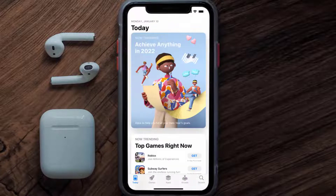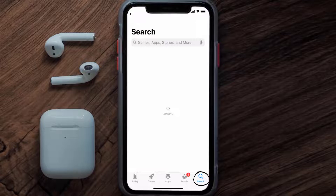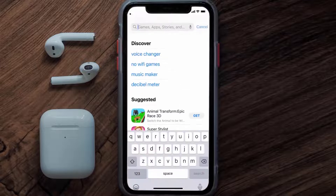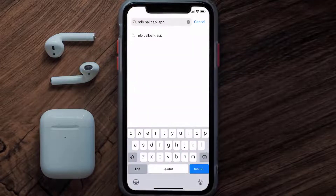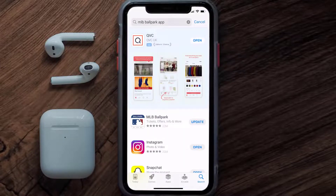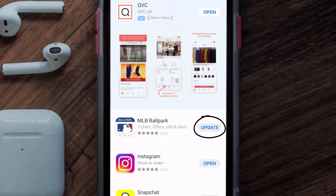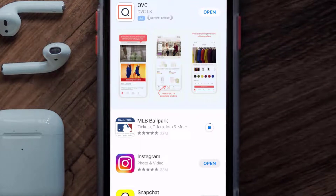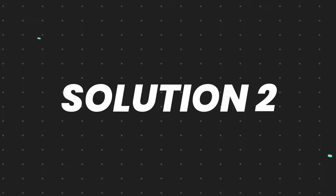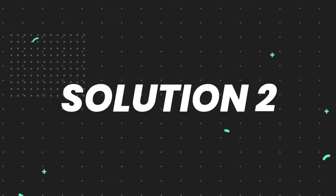Open up the App Store on your device and then tap on the search icon in the bottom right corner. Then search for the MLB Ballpark app, and if you see the update button right next to the app name, simply tap on it to make sure you're running the latest version of the app.